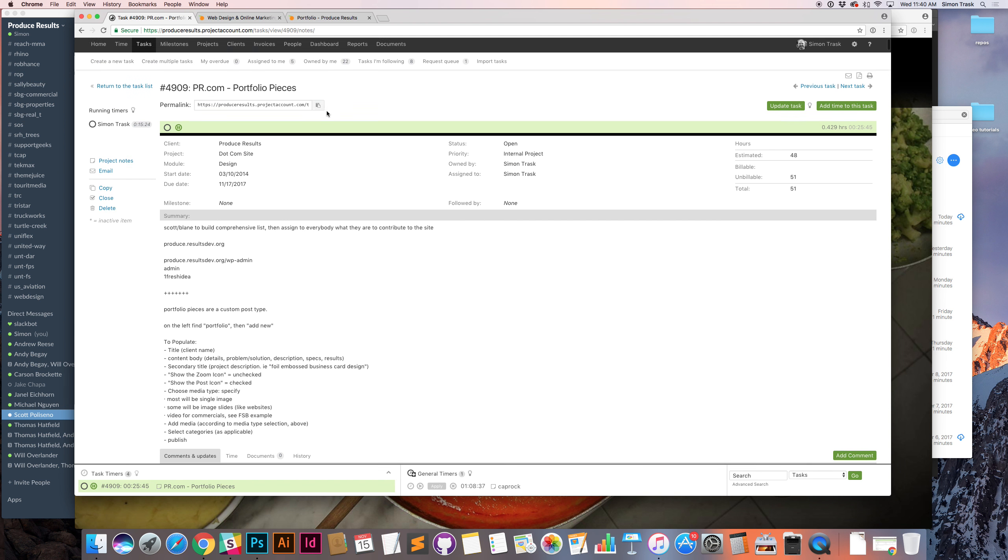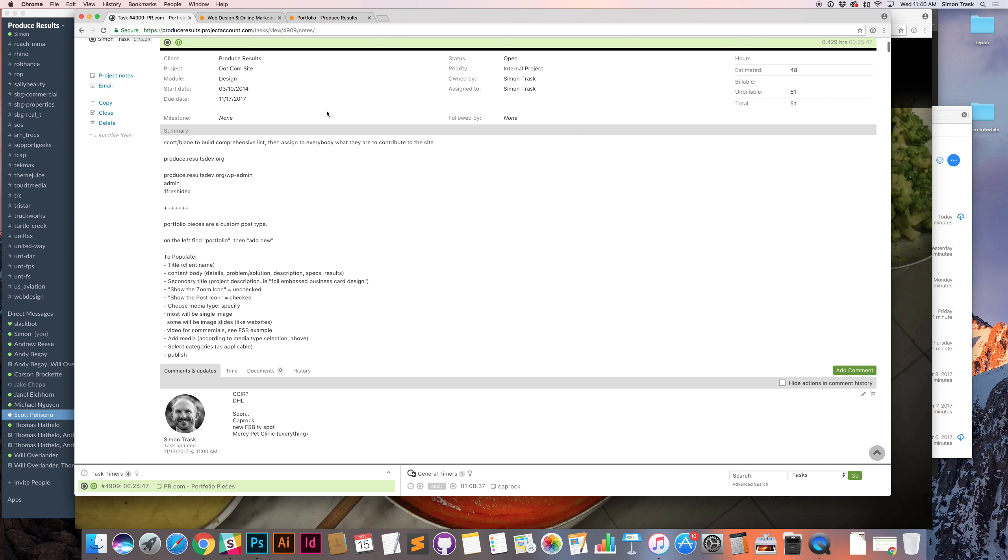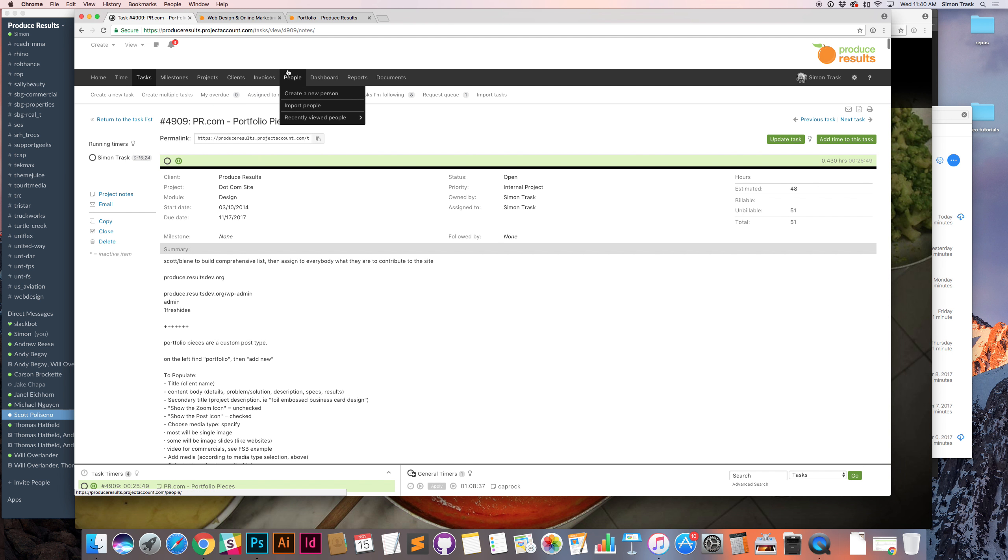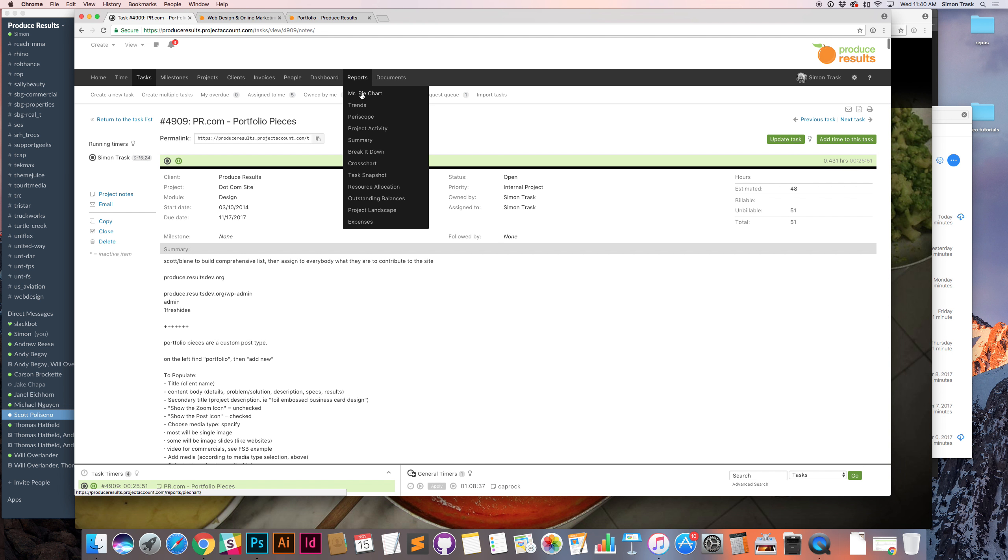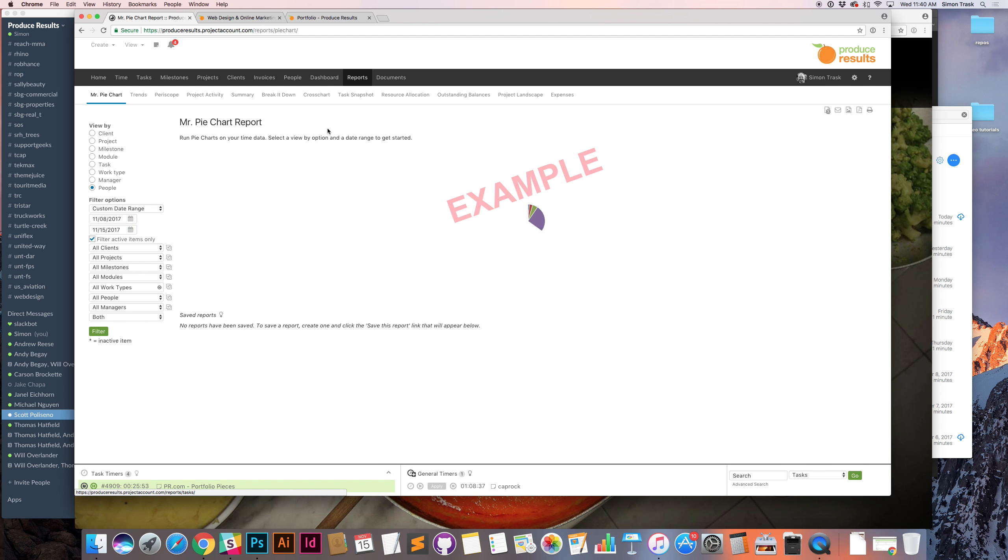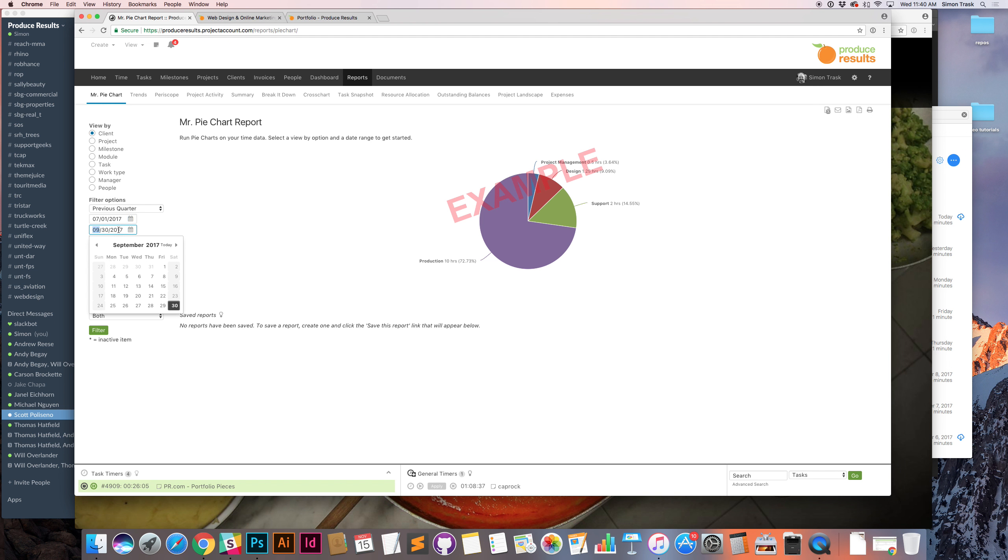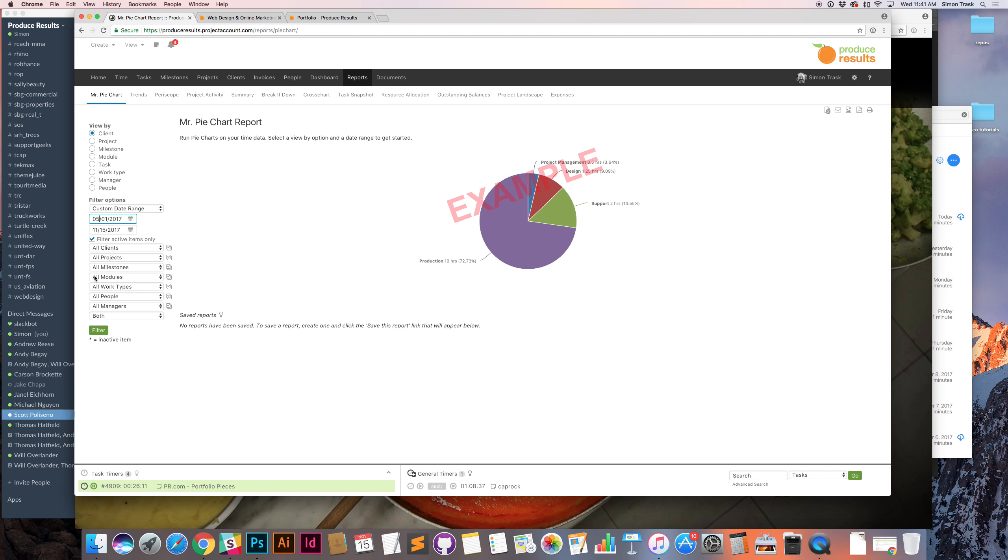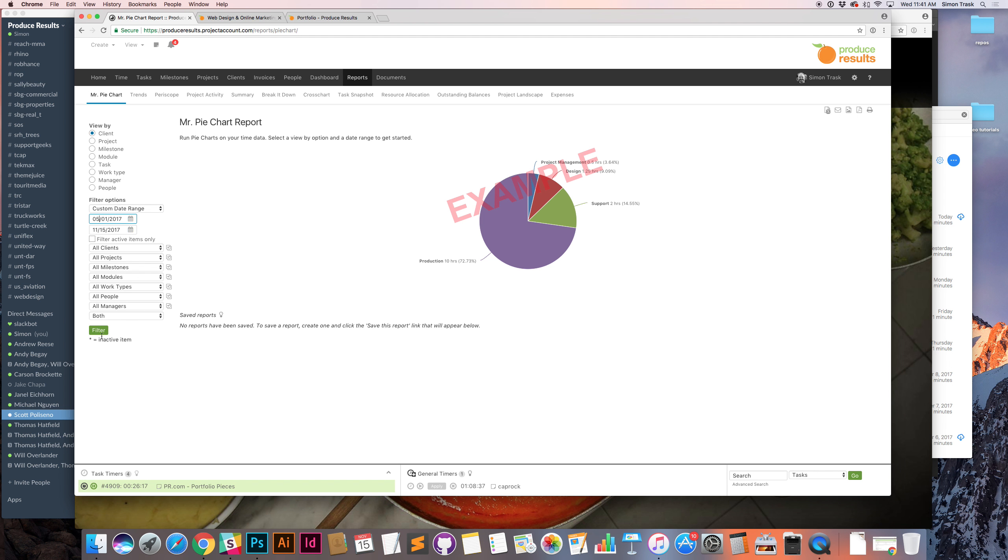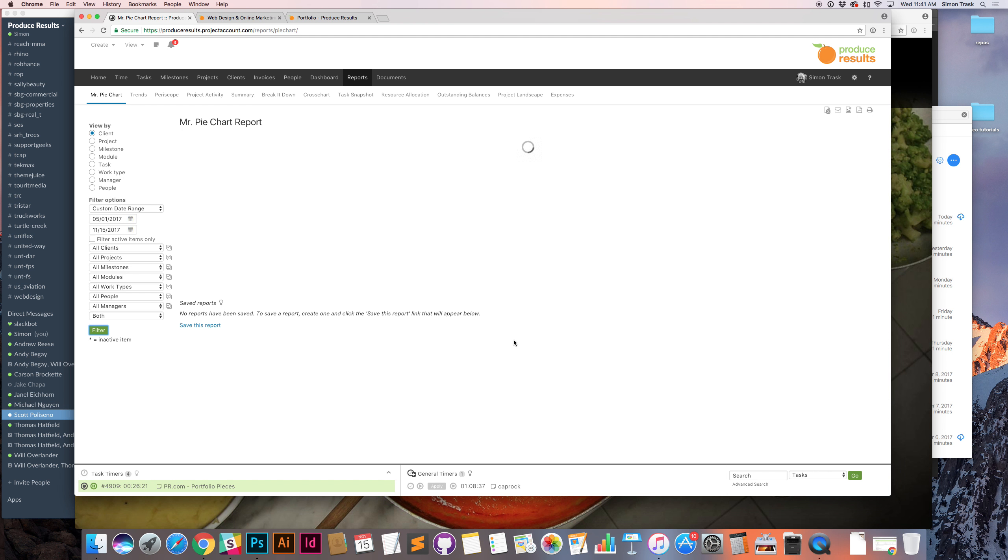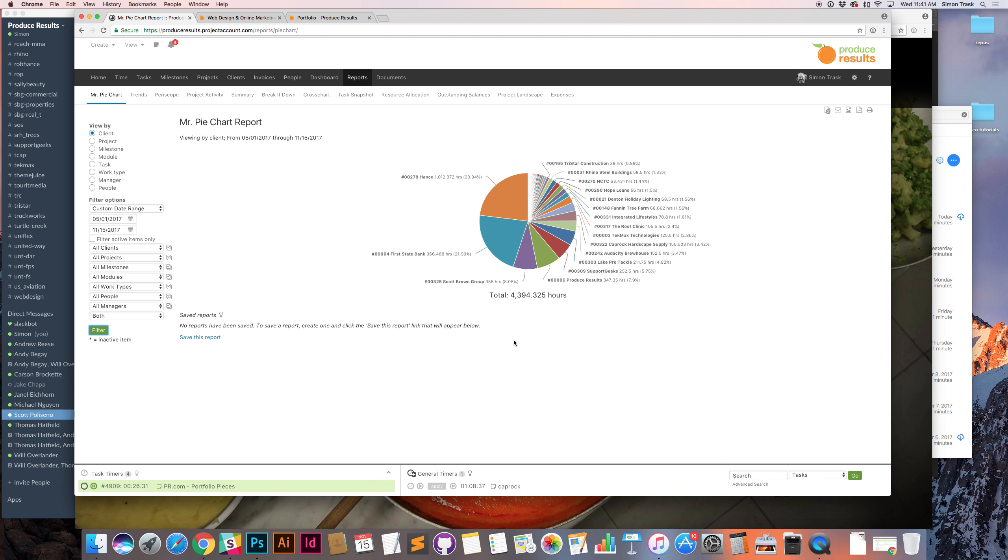Typically the first thing I do to look to see if there's anything else to add is in Intervals. I'll go to reports, Mr. Piechart. And this is just a quick snapshot I'll view by client. I'll usually go to previous quarter and then maybe update that to today. So I'll go back a few months. All clients, billable, unbillable, that's fine. I'll uncheck active just in case anything's been deactivated.